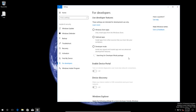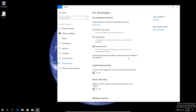Now we wait a little bit. With this developer mode enabled we will then be able to enable the Subsystem for Linux. It's now installing the developer mode package — let's wait for that — and now we have the developer mode enabled.